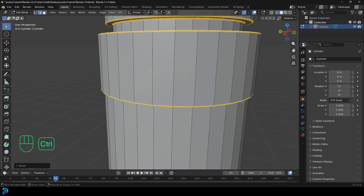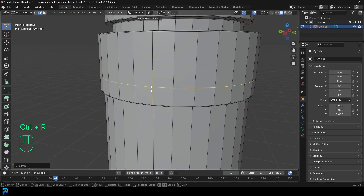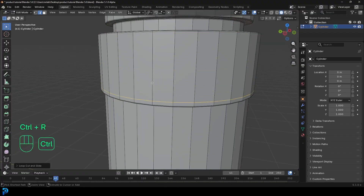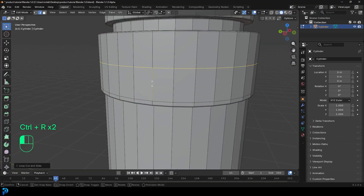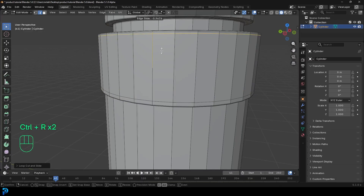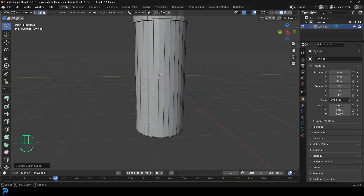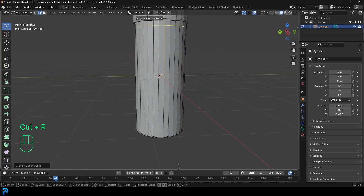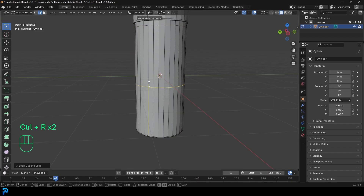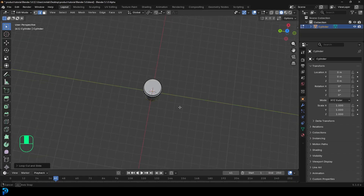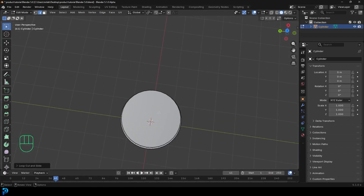Then come in here, Ctrl+R, left-click once and slide down a loop. Ctrl+R again, left-click once, slide up. Do the same thing over here — Ctrl+R, left-click, slide one up; Ctrl+R, left-click, slide one down. And that's about it.